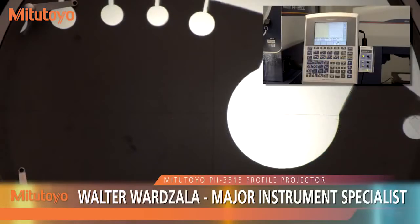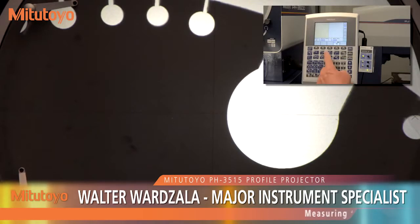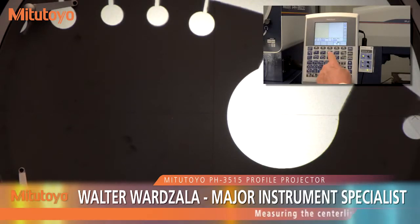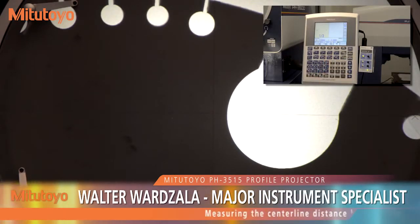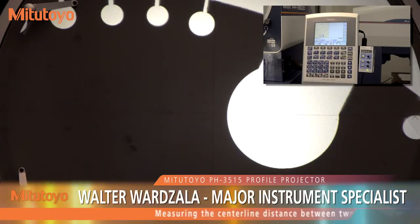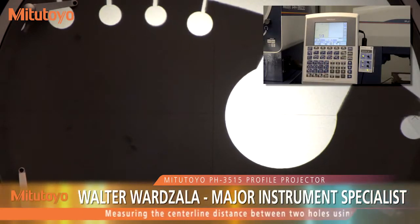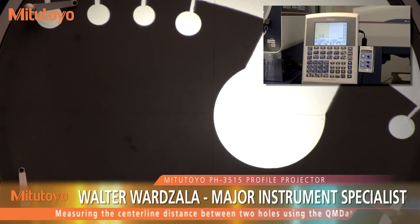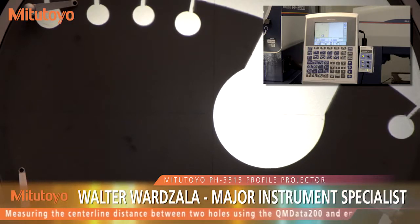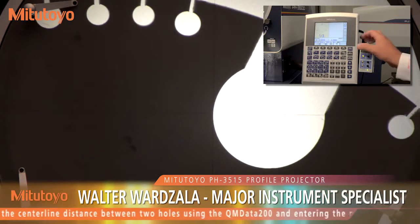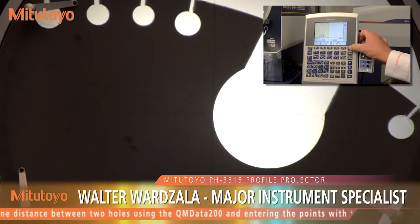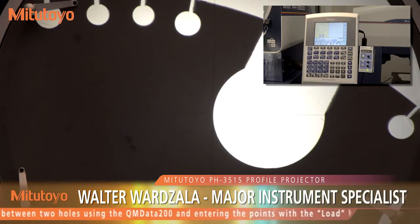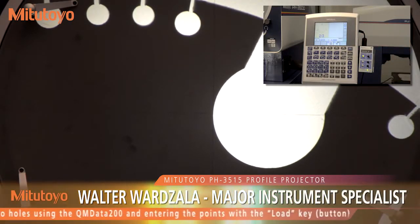To find the center line distance between two holes, first find the center of the holes by selecting Circle from the Basic Feature Command keys. A minimum of three points need to be entered to determine a circle.